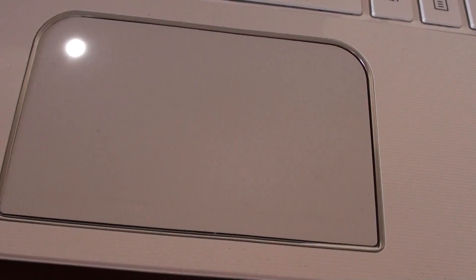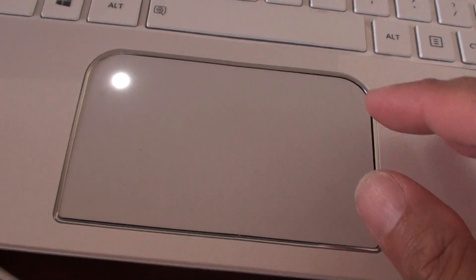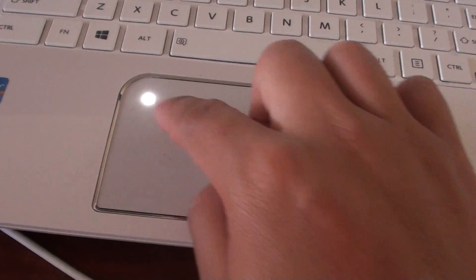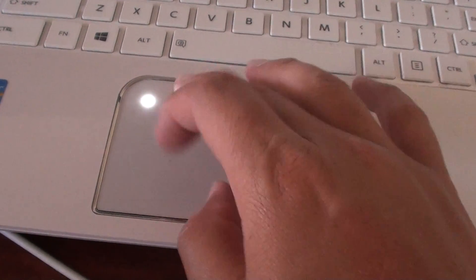In order to lock or unlock it, all you have to do is simply double tap on this corner here.